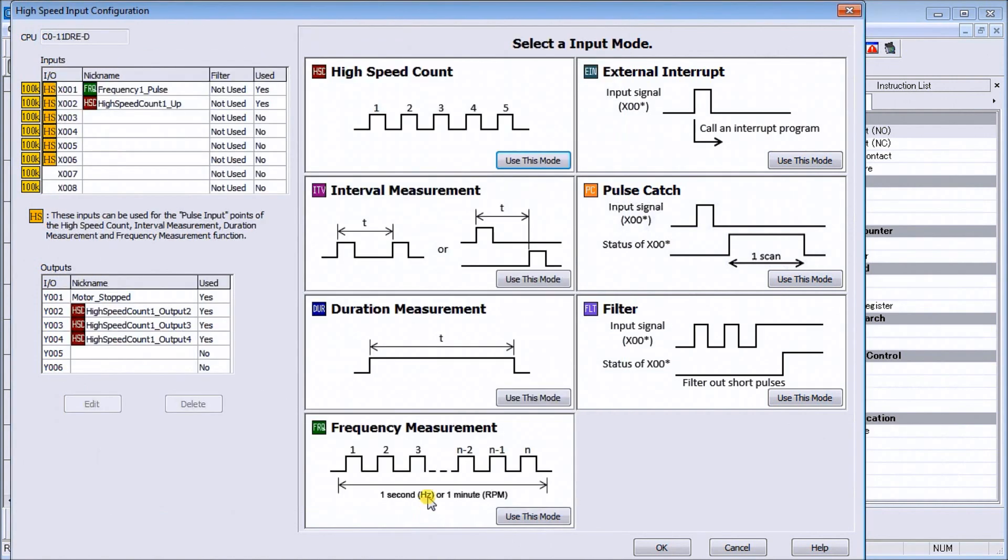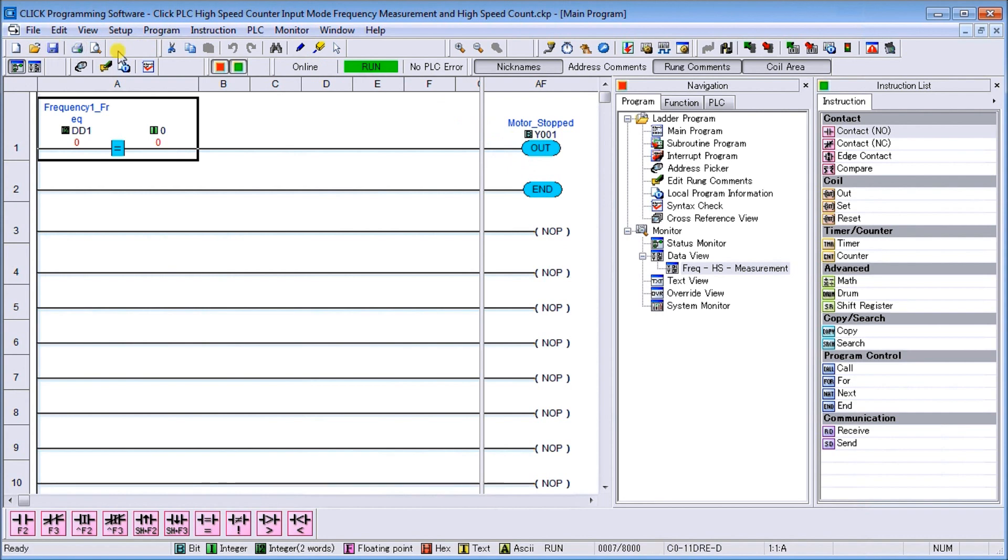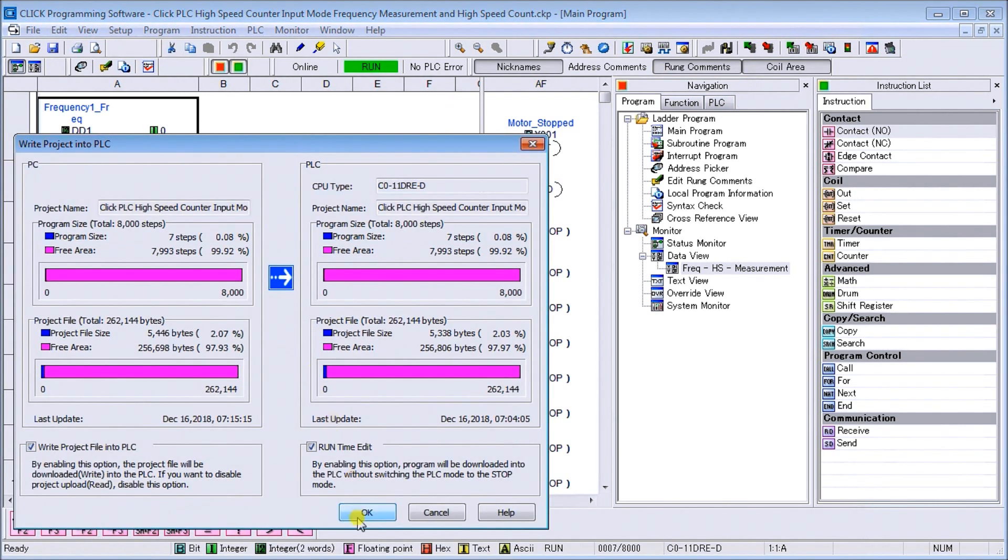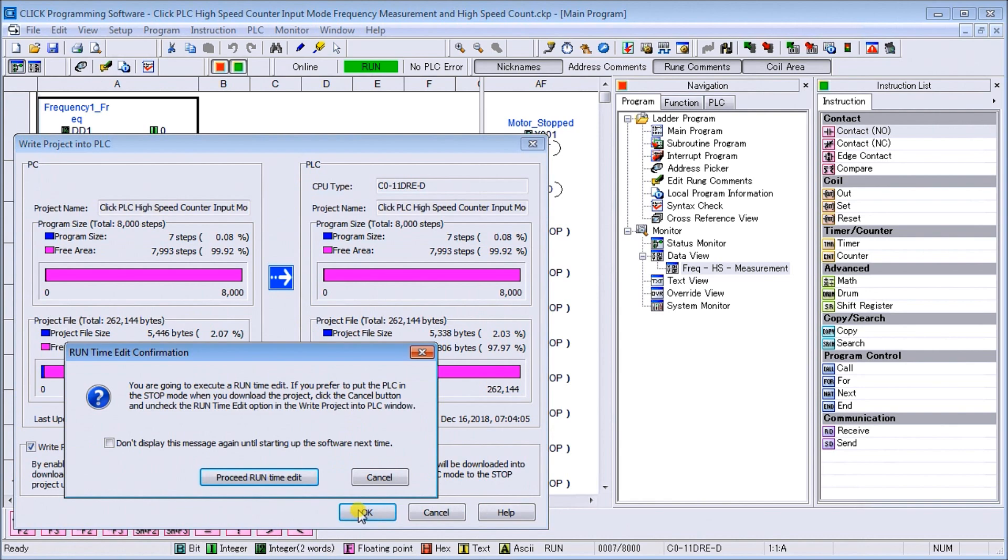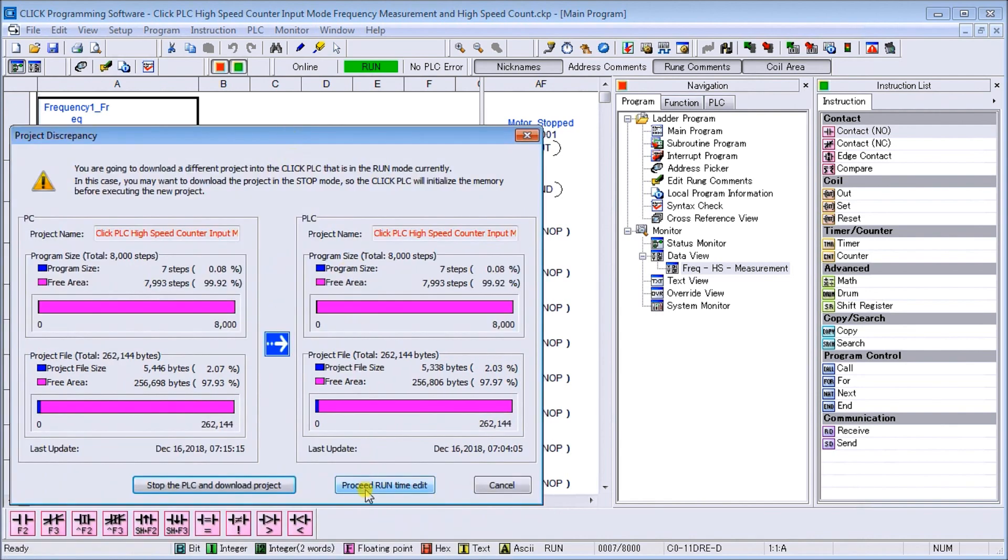We'll hit okay there, and now you can see that I had multiple things happening on my high speed counter input configuration. We can hit okay there. Once again we have the frequency up here, so it's equal to zero, our output turns on. We'll save that program and now what we'll do is transfer this over to my Click PLC and we will proceed with a run time edit.